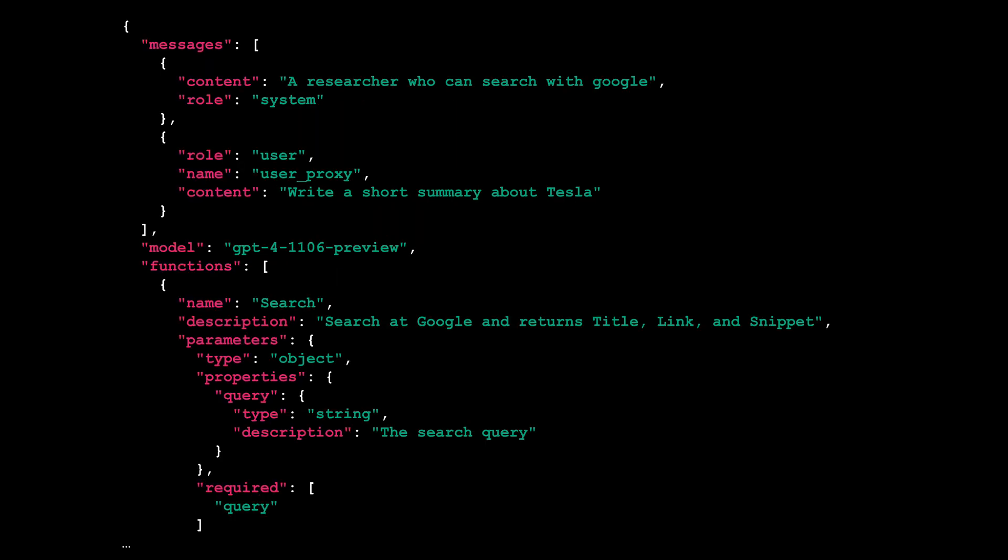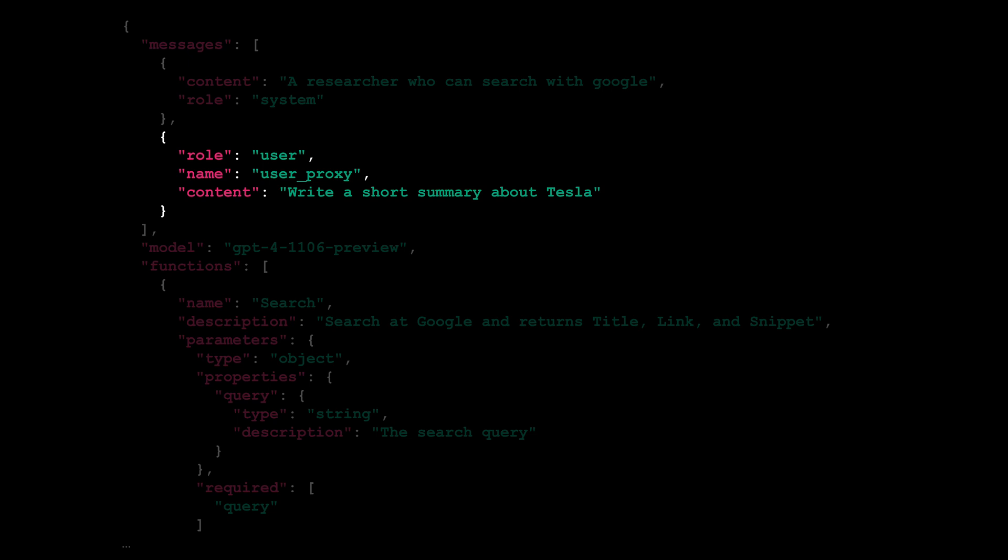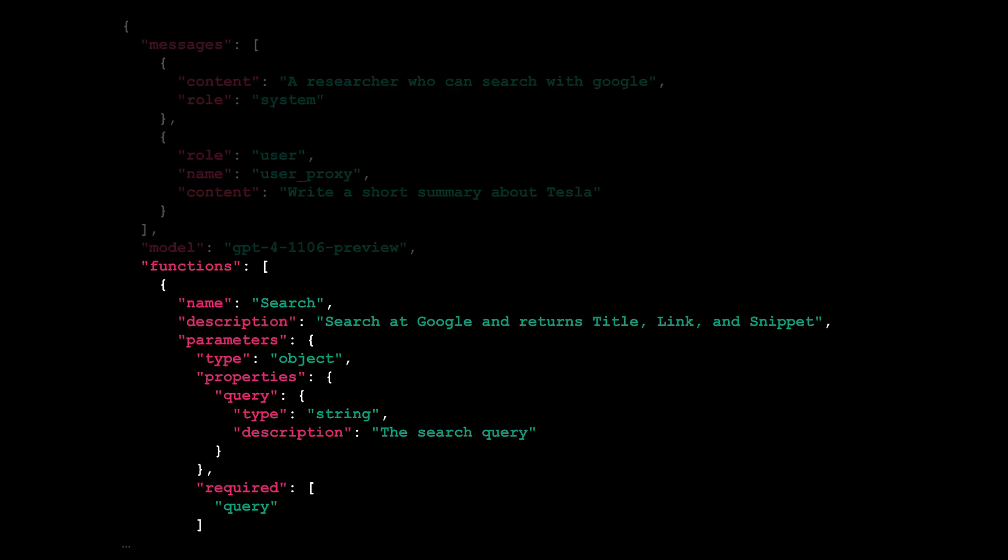In response, Autogen constructs a new message, defining the system's role to echo the researcher's capabilities as outlined in the system's message content. It also assigns the user role to the actual task at hand, which is to write a summary about Tesla.